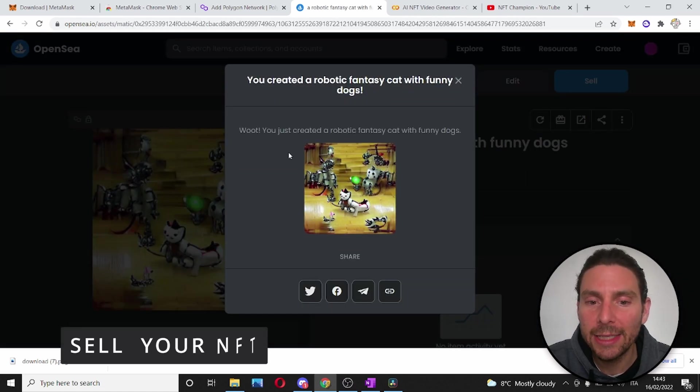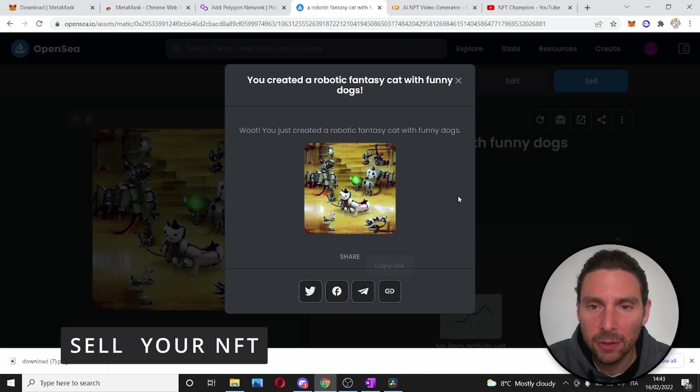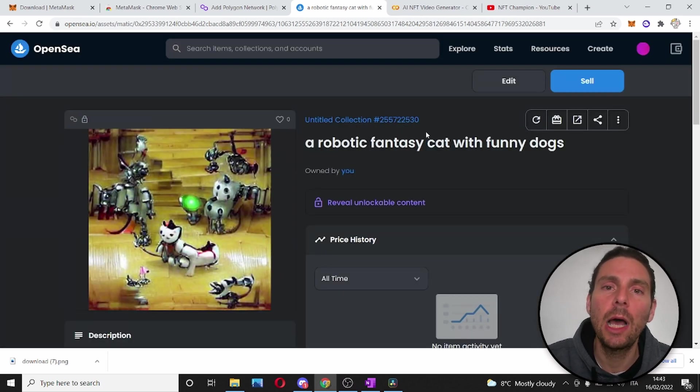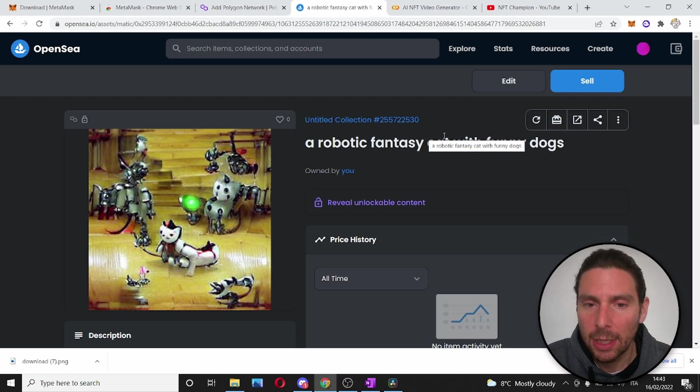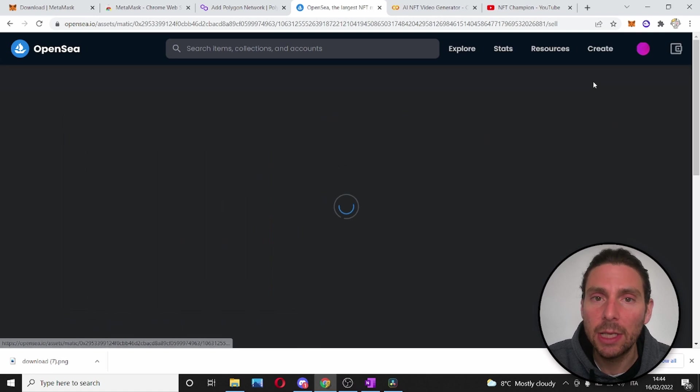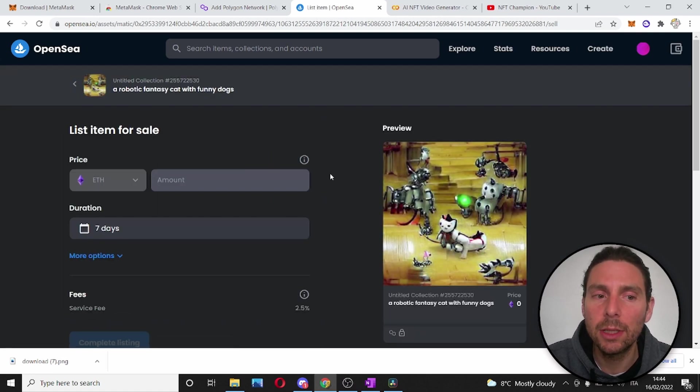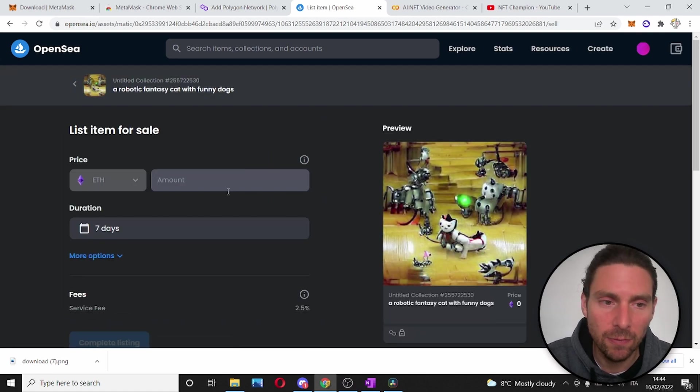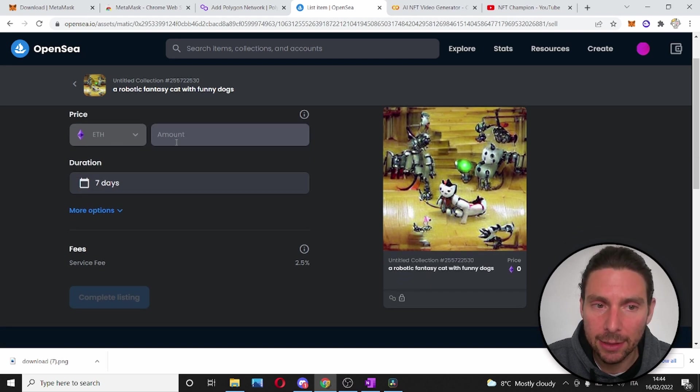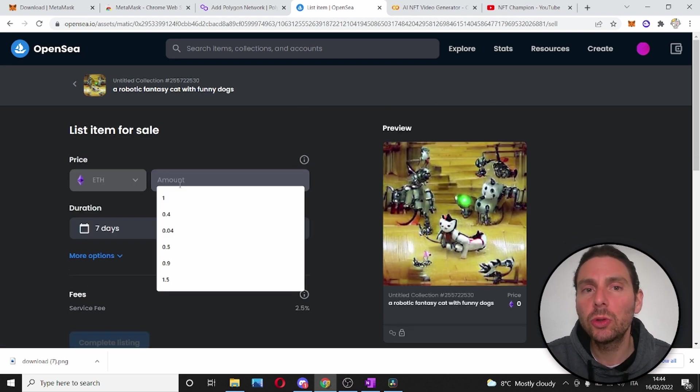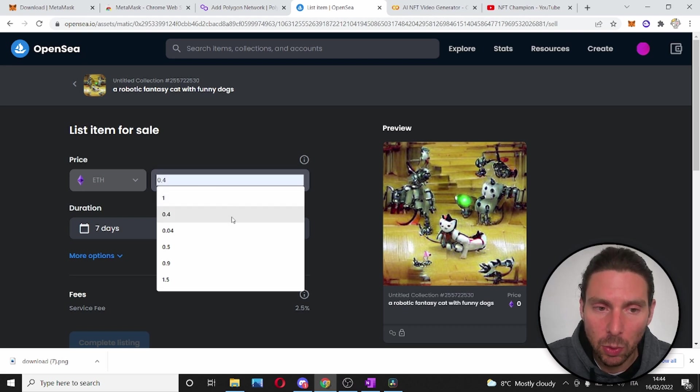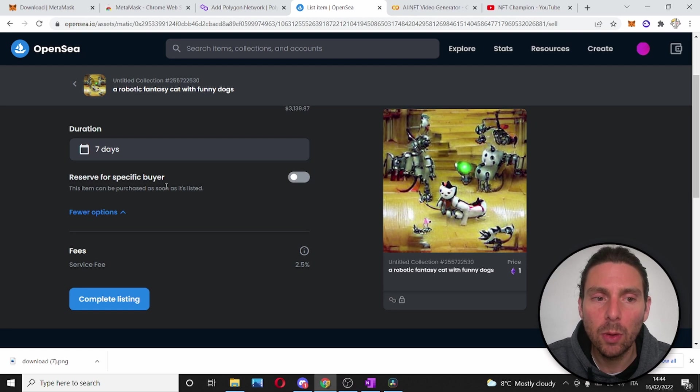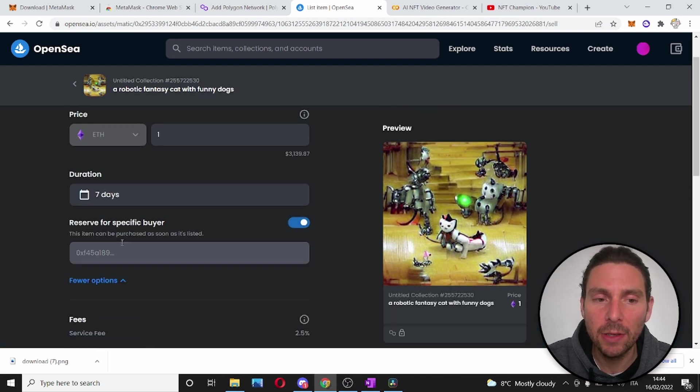Perfect, our NFT has been created. We can share it on different platforms but what we are going to do right now is sell it. To sell our NFT, it's very simple. If we've used the Polygon blockchain, we can do this operation for free. We can sell it only in Ethereum on the Polygon and we are going to input the amount of Ethereum that we want to sell it for. There are also other options. For example, we can reserve this sale for a specific buyer.